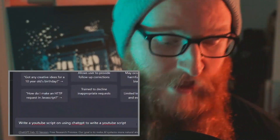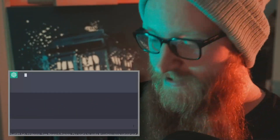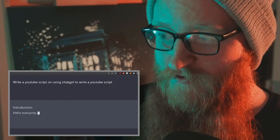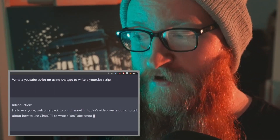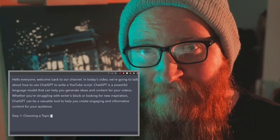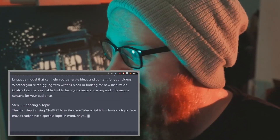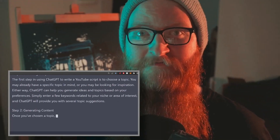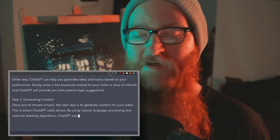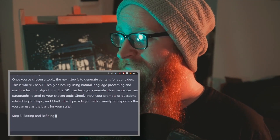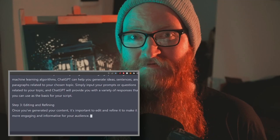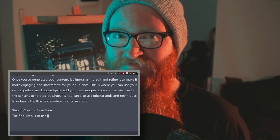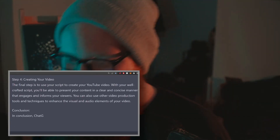This is exactly what the AI wrote when I asked it to write a YouTube script on using ChatGPT to write a YouTube script. So, yeah. Good luck. See ya.